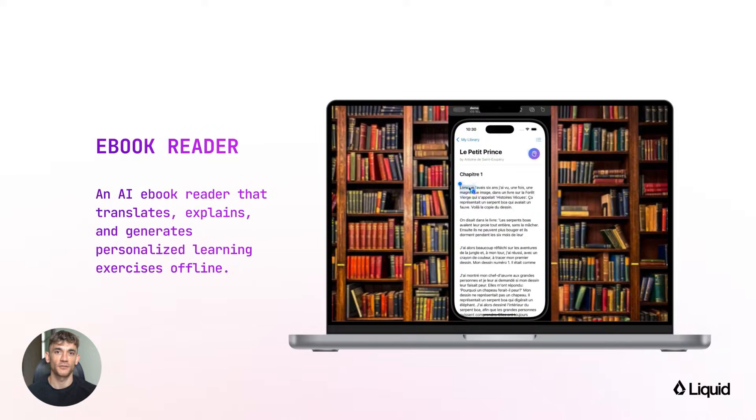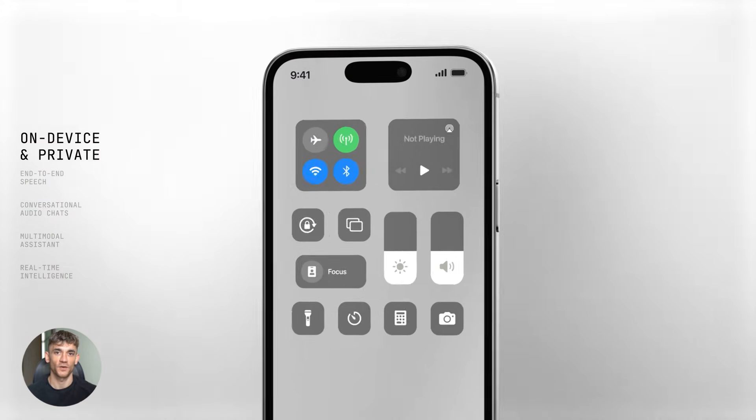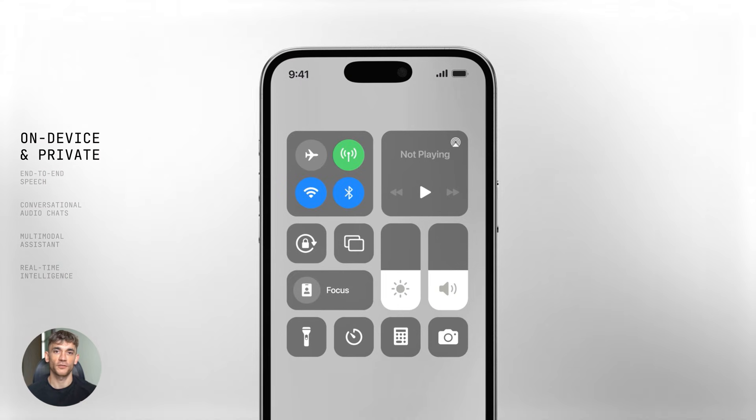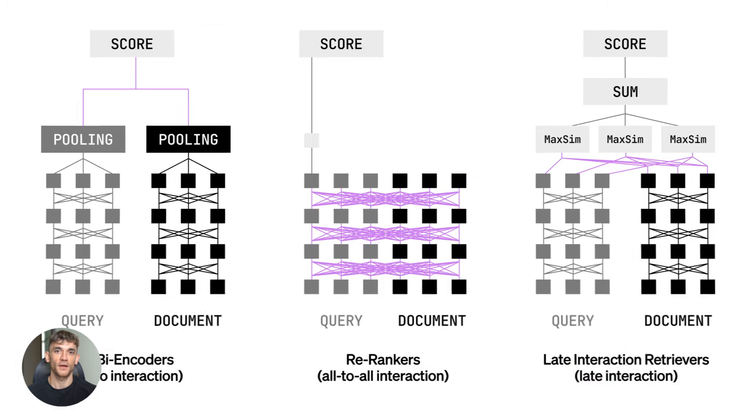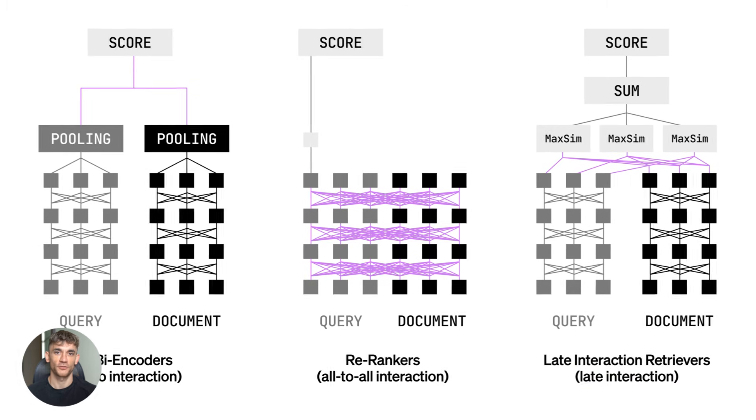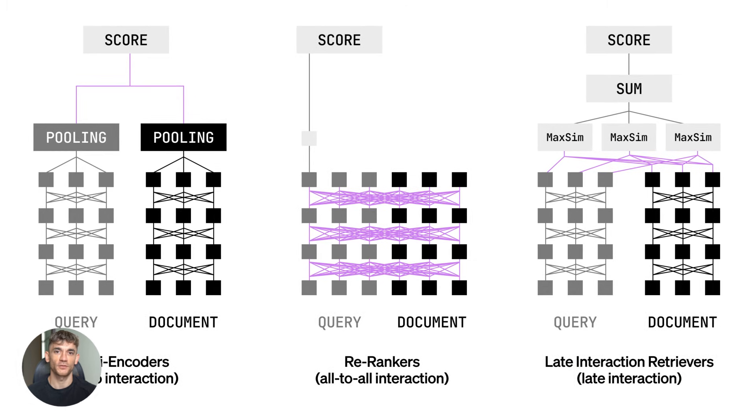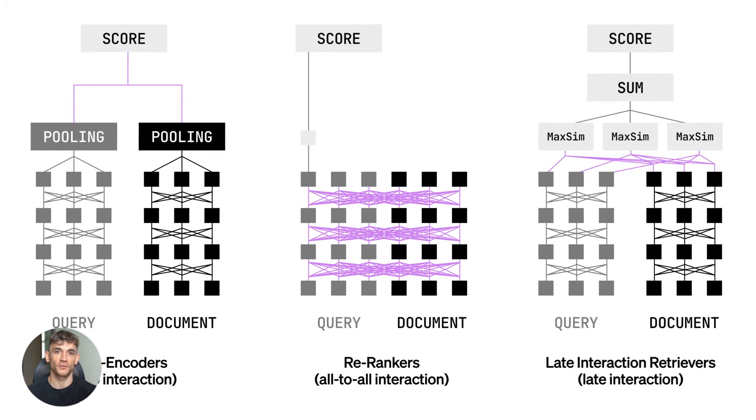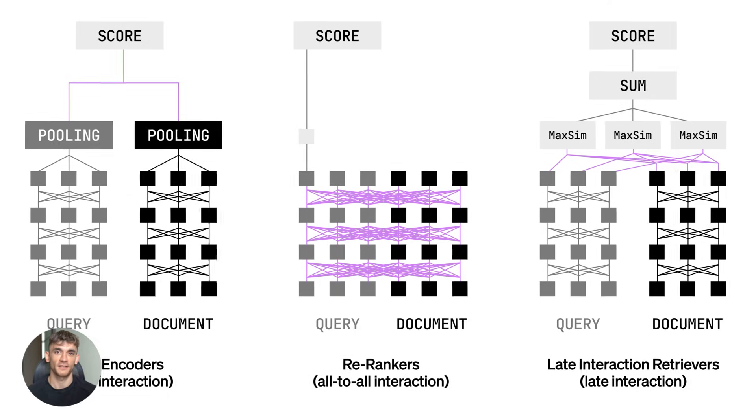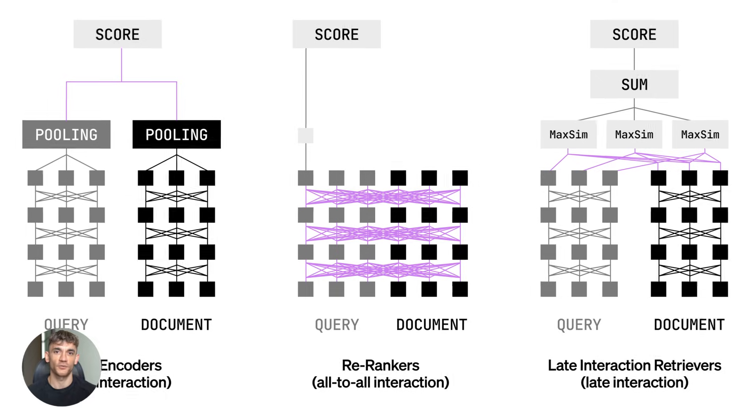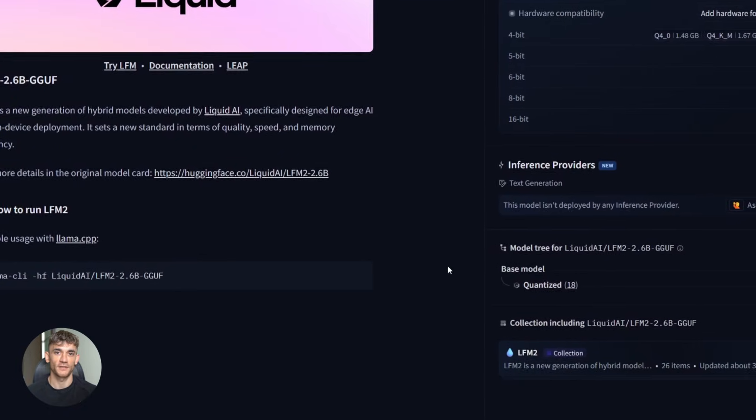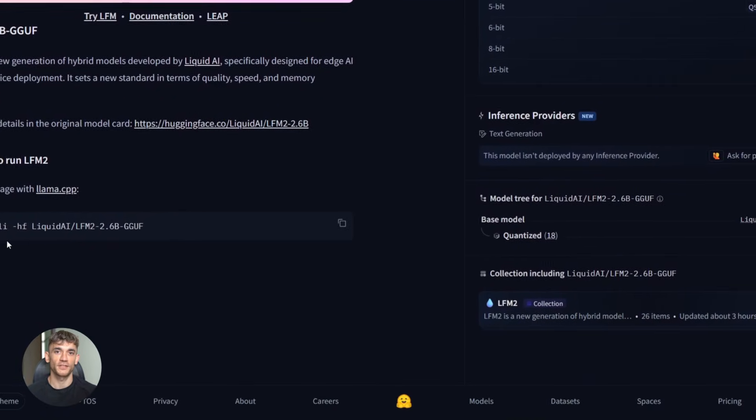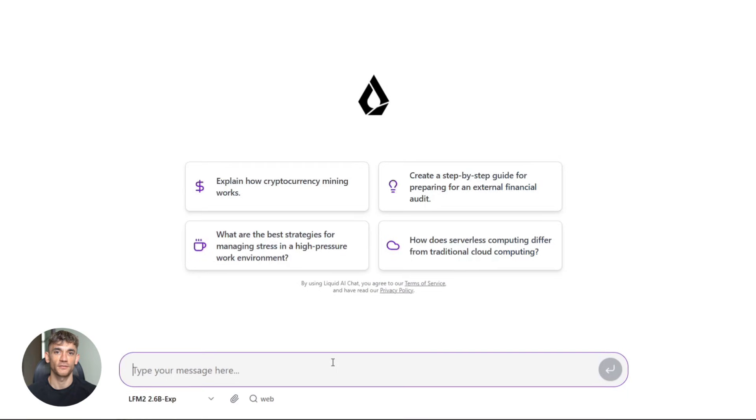Now why does this matter for you? Because this runs locally on your device - your phone, your laptop. No sending data to the cloud, no monthly subscription fees, no waiting for API calls. Everything happens right there on your device, and it's fast, like really fast. We're talking up to two times faster than other similar models on CPU.